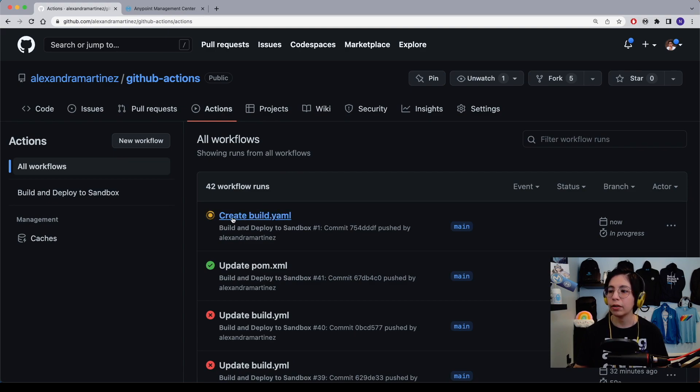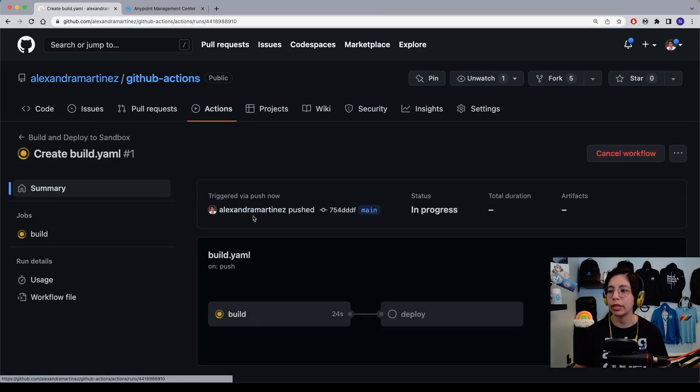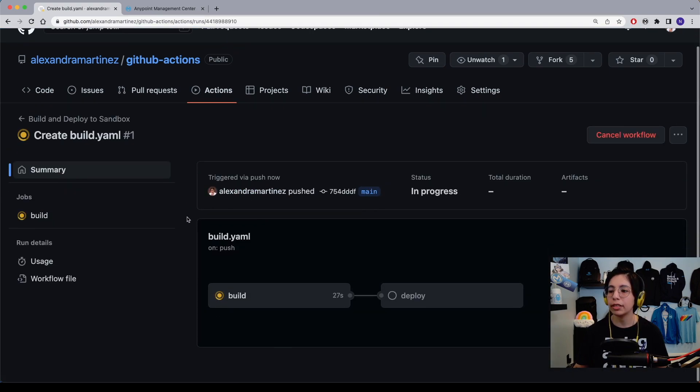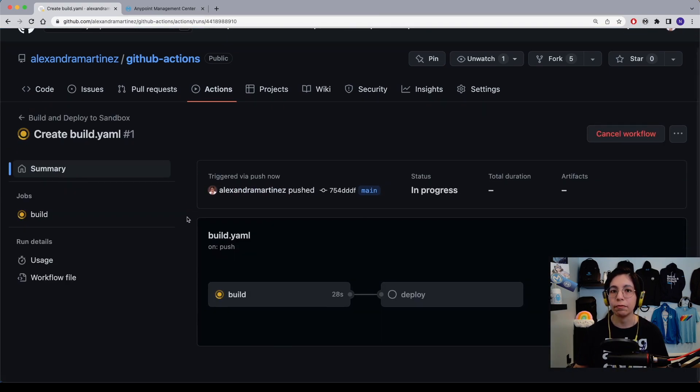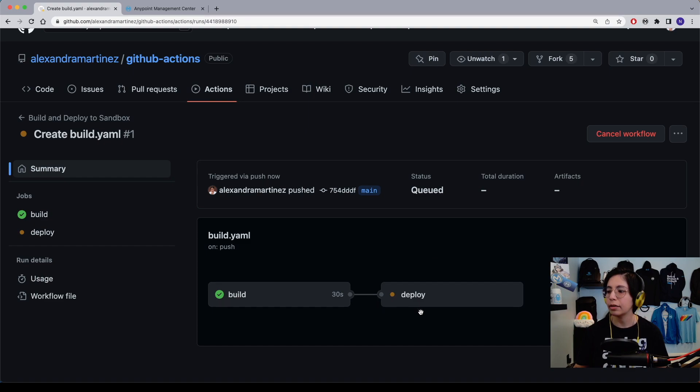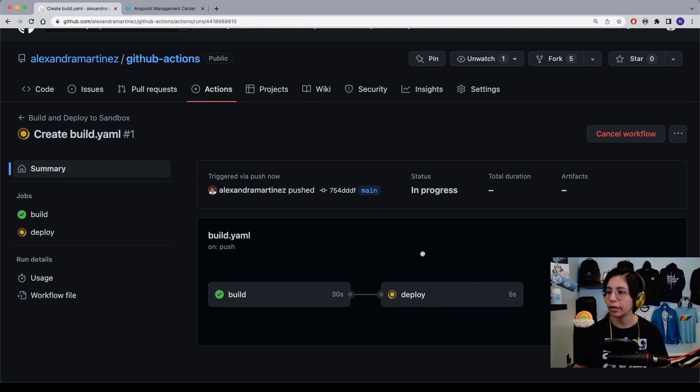Now, if you click on the latest workflow that is the one that you just triggered, you will be able to see the details of each step. Here you have the build job that already finished running, and then we have the deploy job that just started running.